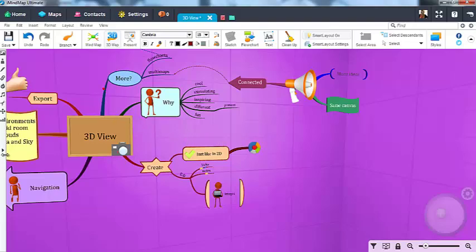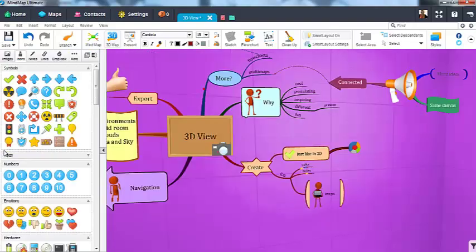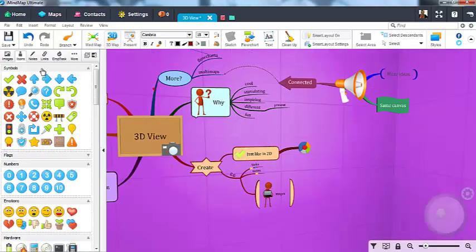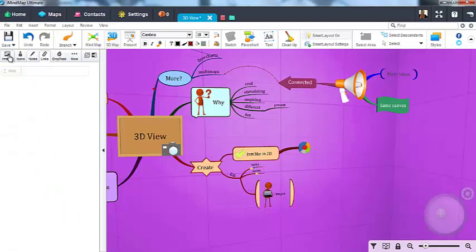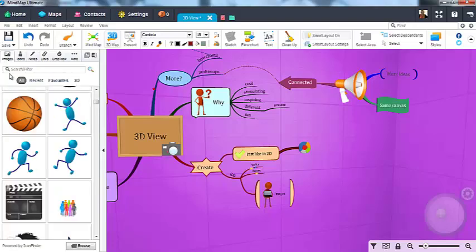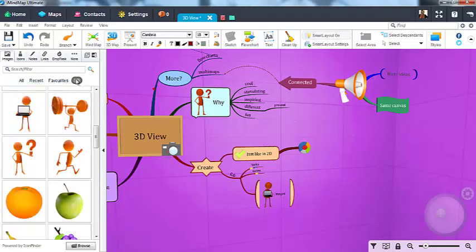You can also insert links, notes, icons, new multi-maps and many other features in iMindmap. As well as the standard image library, you can also add 3D images from our special 3D library for an even stronger effect.